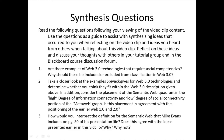Is this placement in agreement with the positioning of the earlier Web 1.0 and Web 2.0? And finally, question number three: how would you interpret the definition for the semantic web that Mike Evans includes on page 50 of his presentation file? Does this agree with the ideas presented earlier in this video clip? Why or why not? And that brings us to the end of this video.